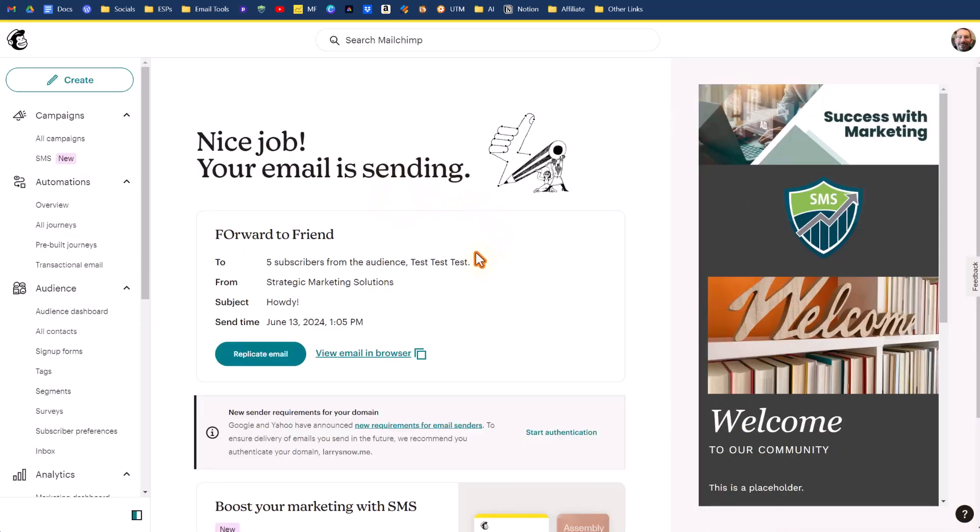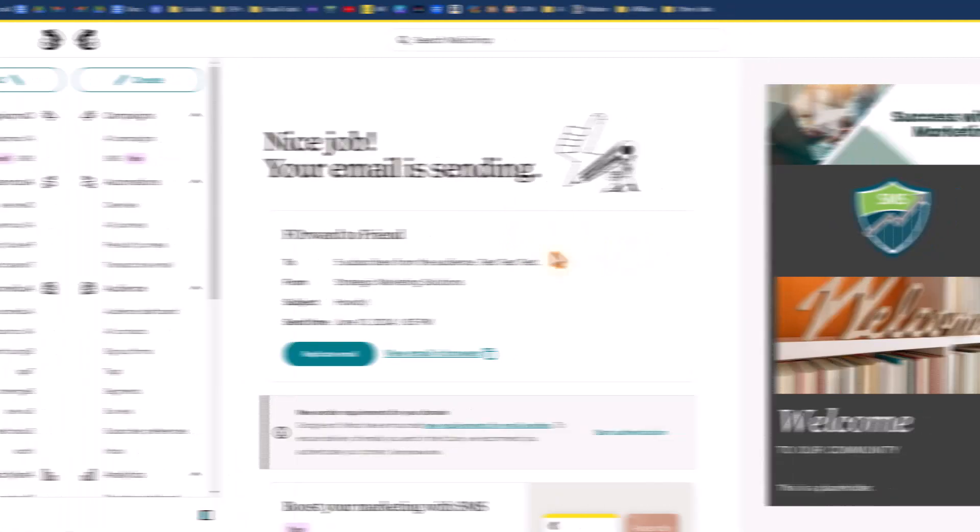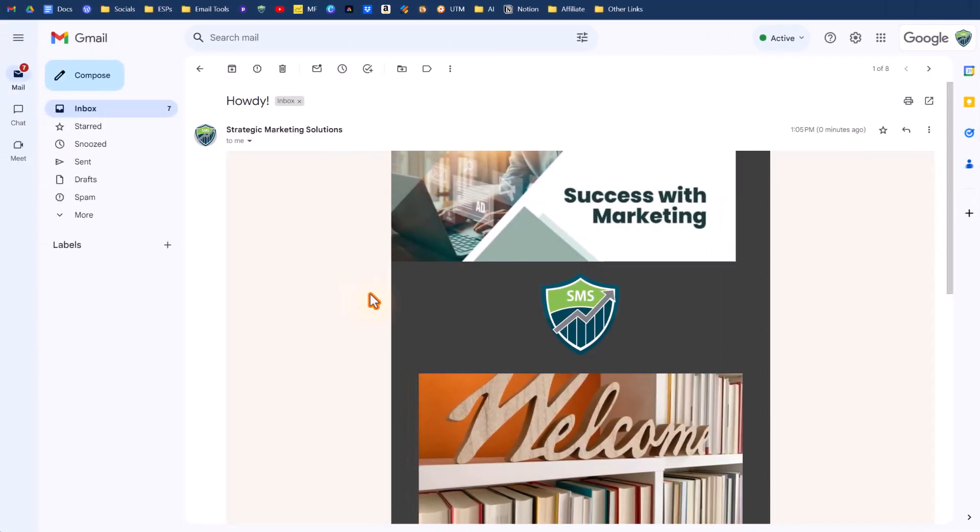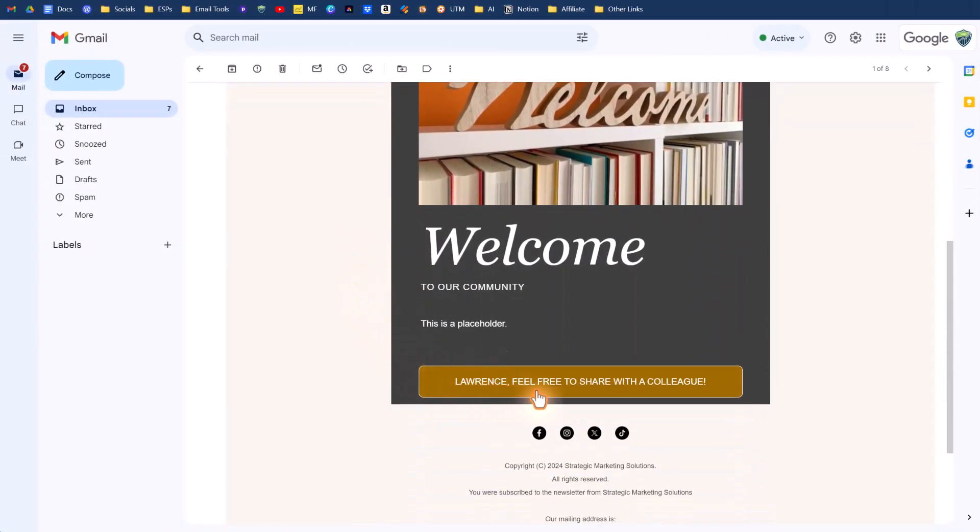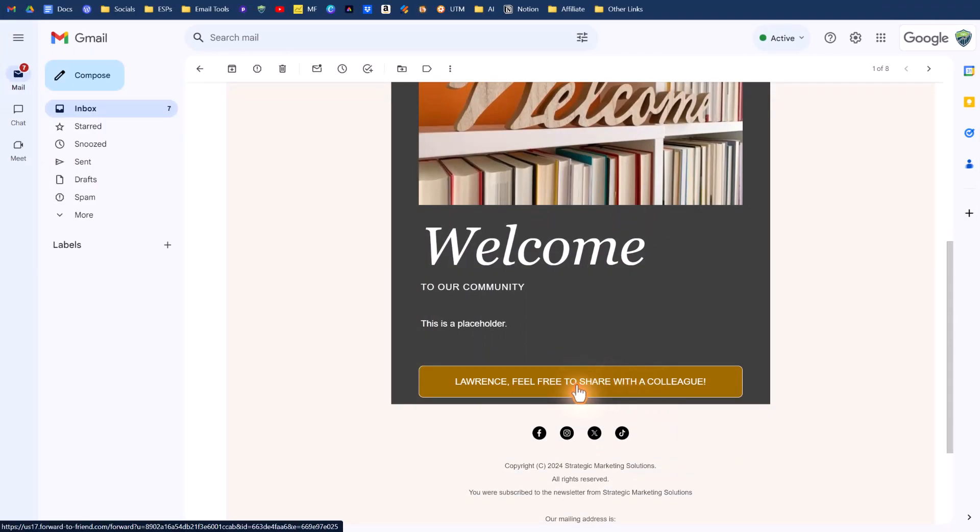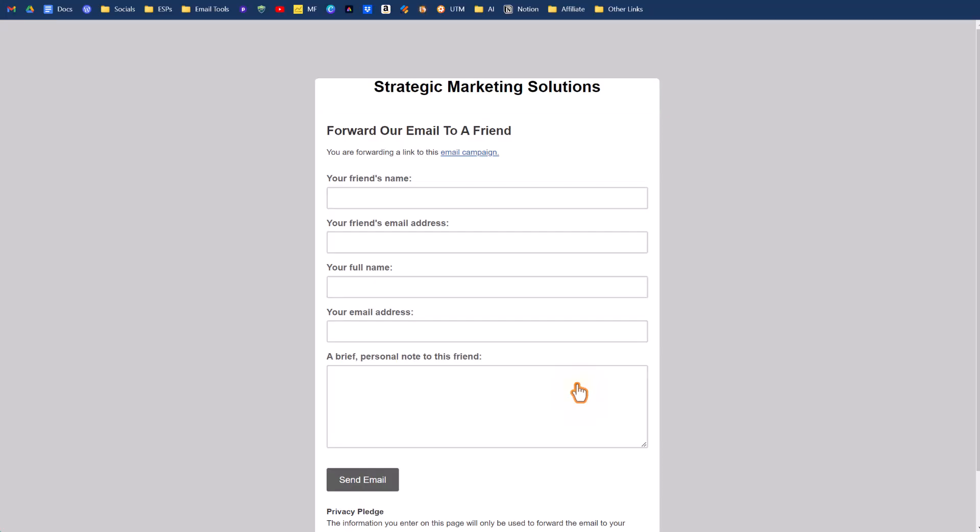We're going to come back to the video when we receive our email. So we received our email within seconds. If we scroll down here, here is our button forward to a friend. If we click on that button, it's going to open up our form in a new browser window.